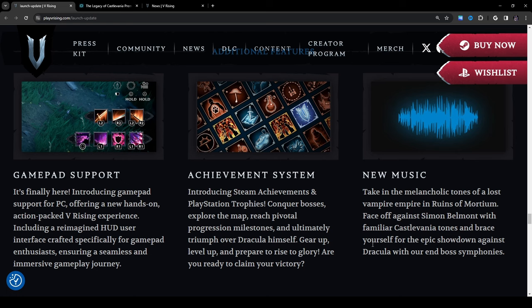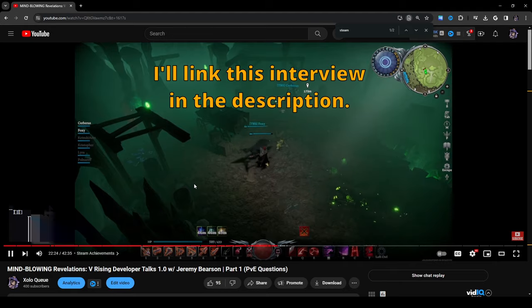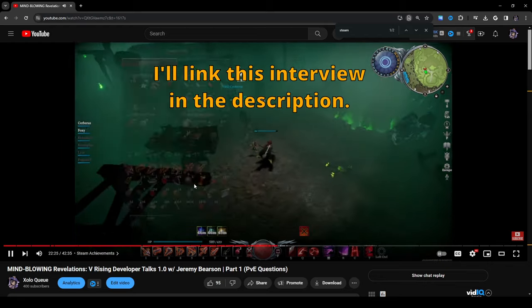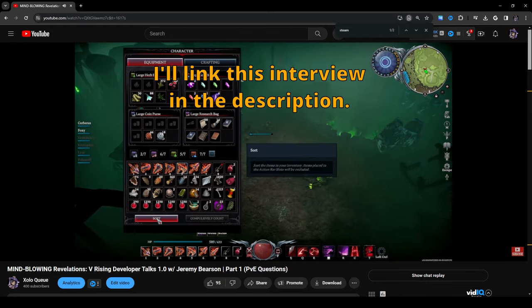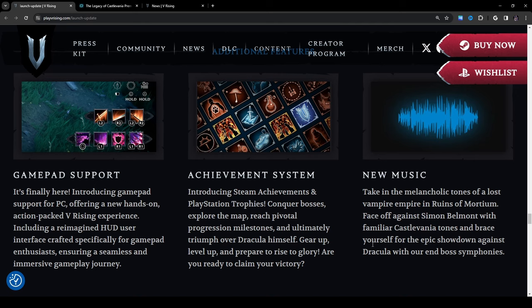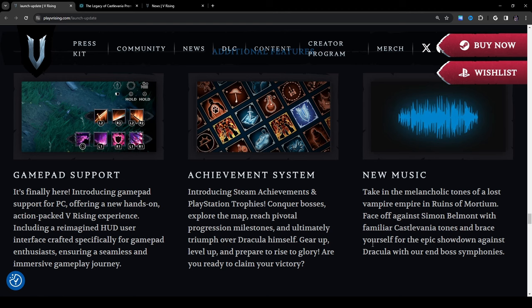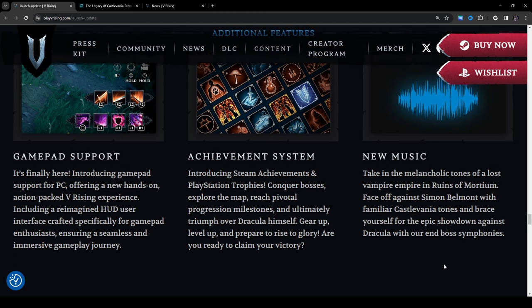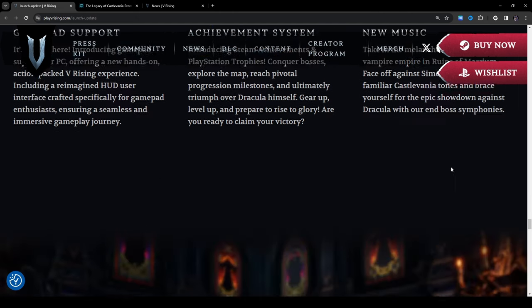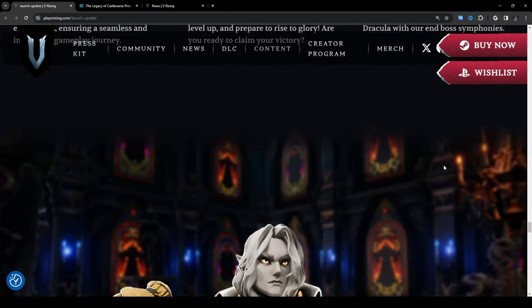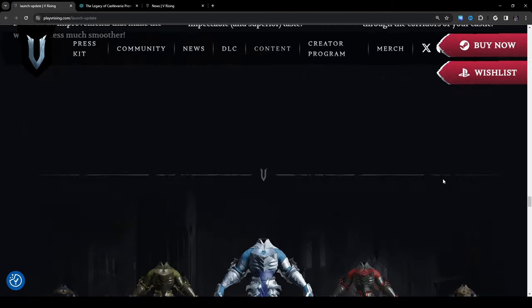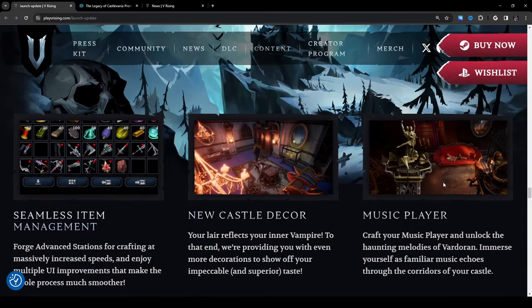New music: take in the melancholic tones of a lost vampire empire in Ruins of Mortium, face off against Simon Belmont with familiar Castlevania tones and brace yourself for the epic showdown against Dracula with our end boss symphonies. Hell yeah. Going back really quick because I kind of glossed over this but yeah the music player by the way guys I'm pretty sure is not something that comes with the DLC pack. Because when you look through the DLC from yesterday through the blog it tells you the different items that they're going to show. I mean I can go over this a little bit later right, but basically you know you get Alucard's outfit, just to clarify the Wolf form variant you know with Soul the Wolf, that's why you have the white wolf skin. And the human form variant is Maria Renard and the Toad form variant is Guise the Flea Man. So just kind of clarifying there for anyone who is a little bit confused on that.